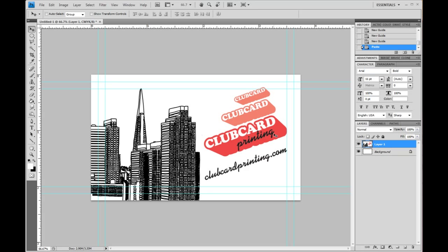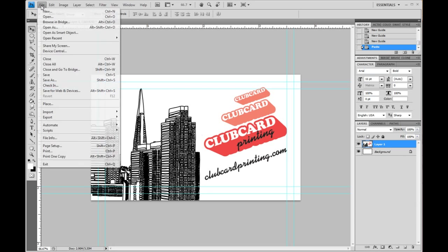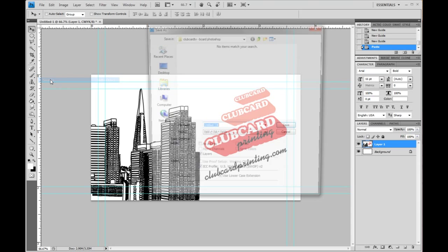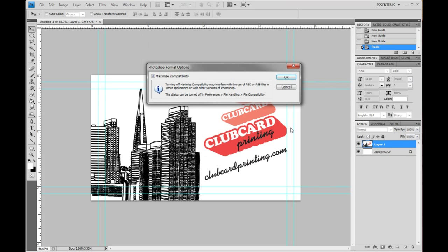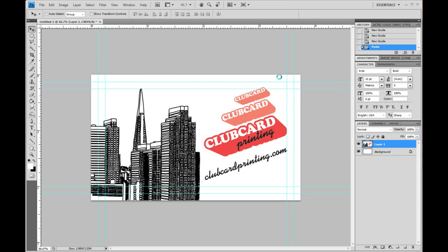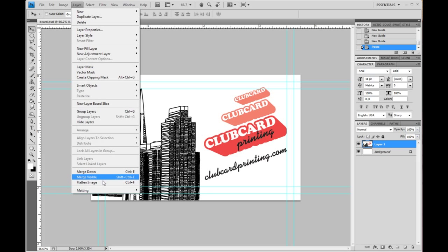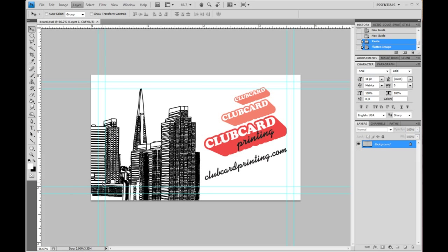So we're happy with it now we're going to set up a file for print. First we're going to save it. We're going to save this as a PSD file so that we can go back in and edit it in the future if we need. Let's hit OK. So that's our Photoshop file. Now we're going to create a flattened file to send to the printers. So you go up here to layer and hit this flatten image and that'll compress everything down to one layer.